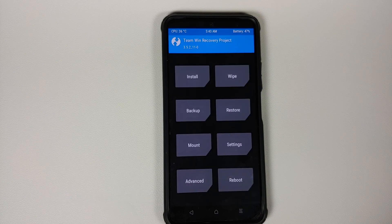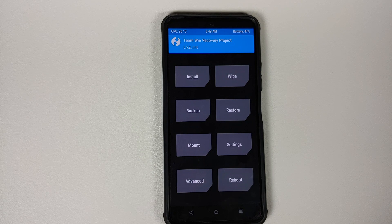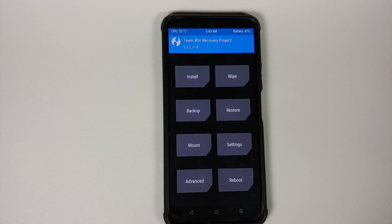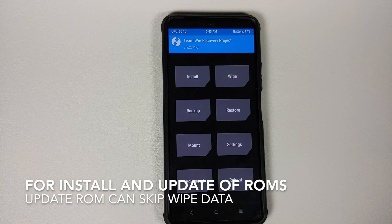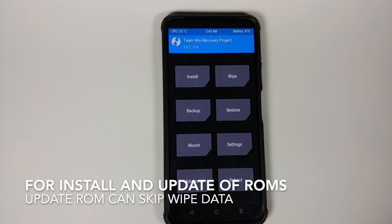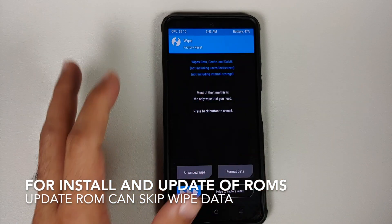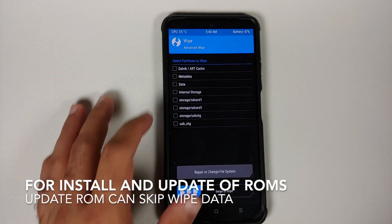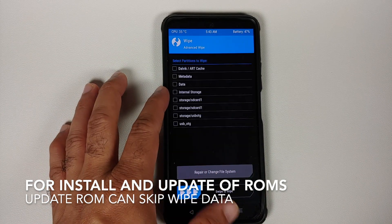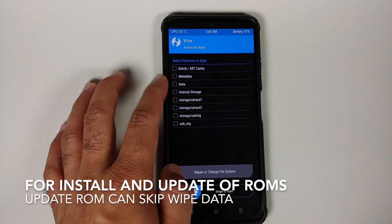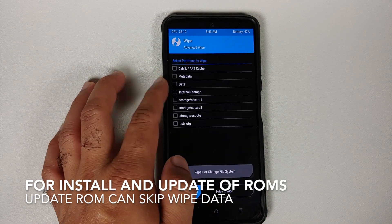And before we proceed further, if you plan to flash custom ROMs after decrypting your device, you have to perform the steps which we have done till now every time.